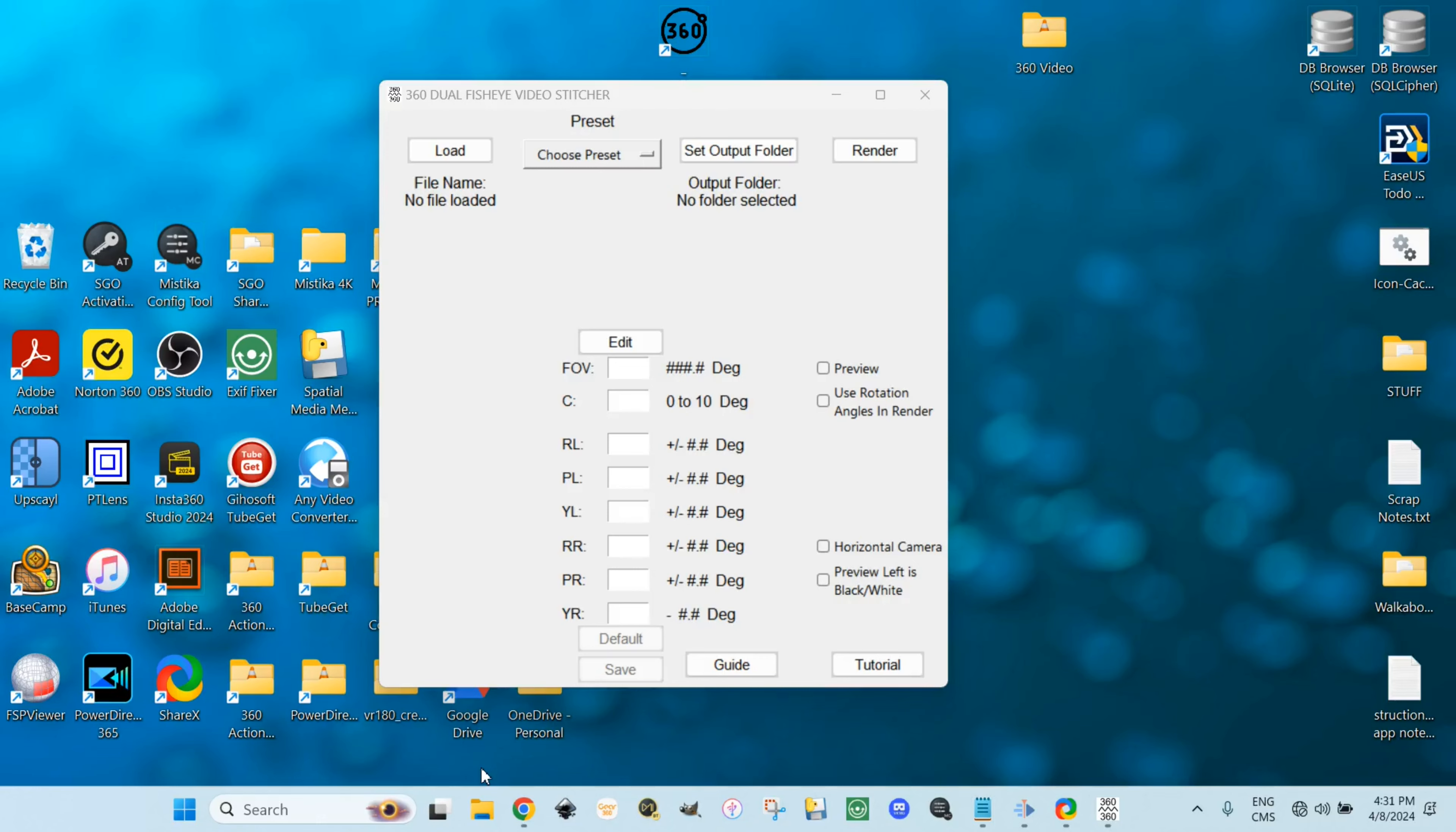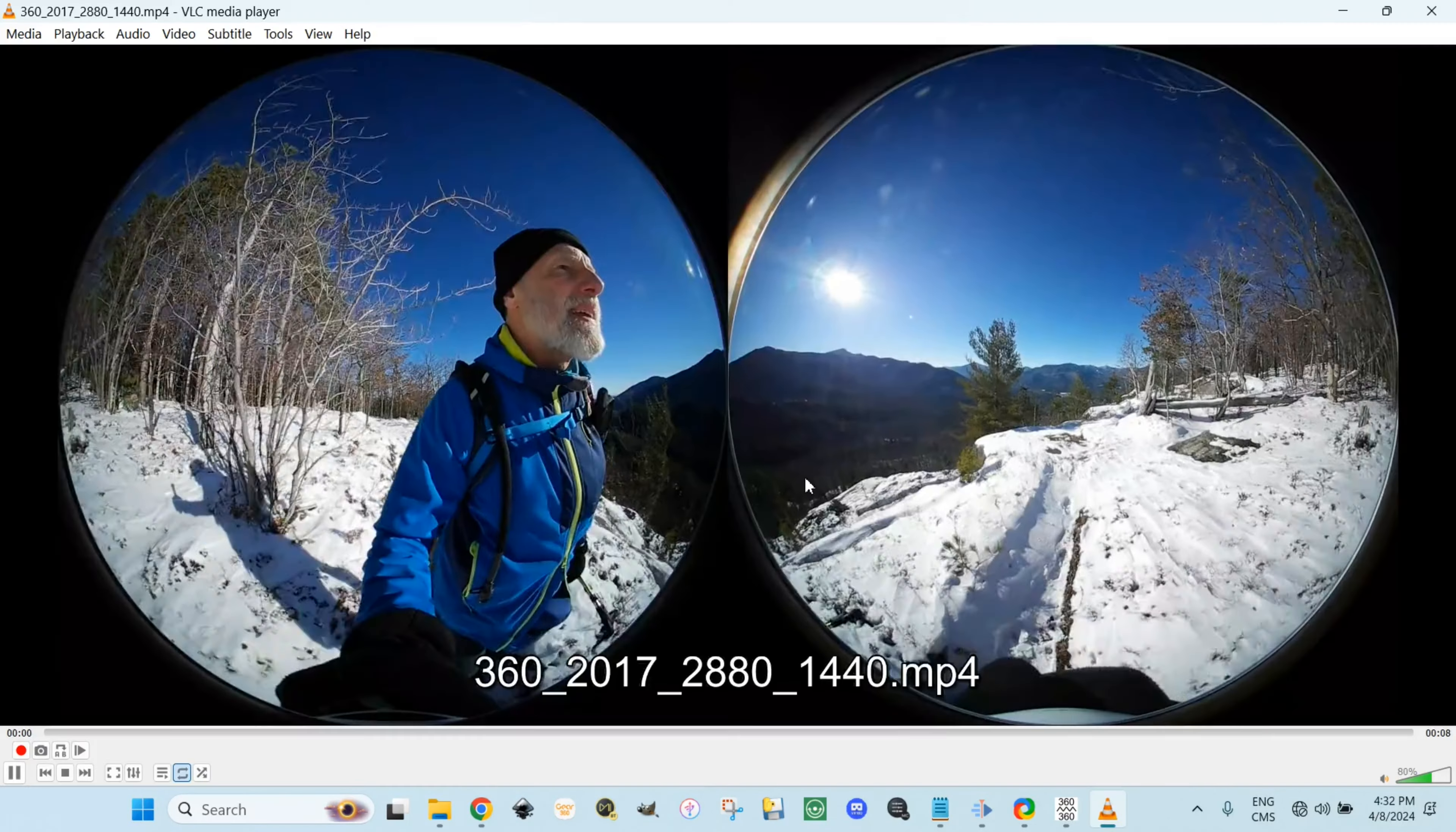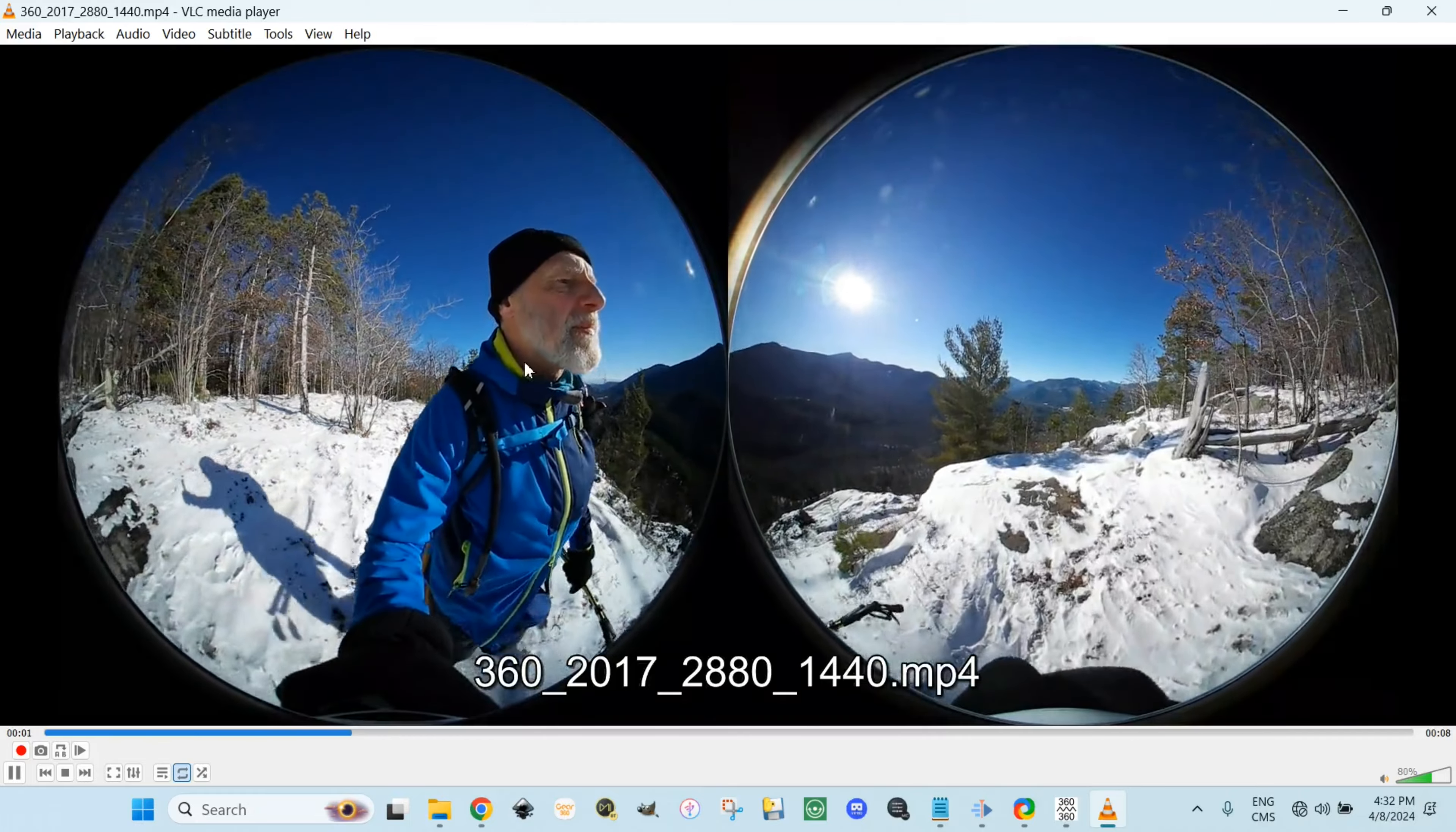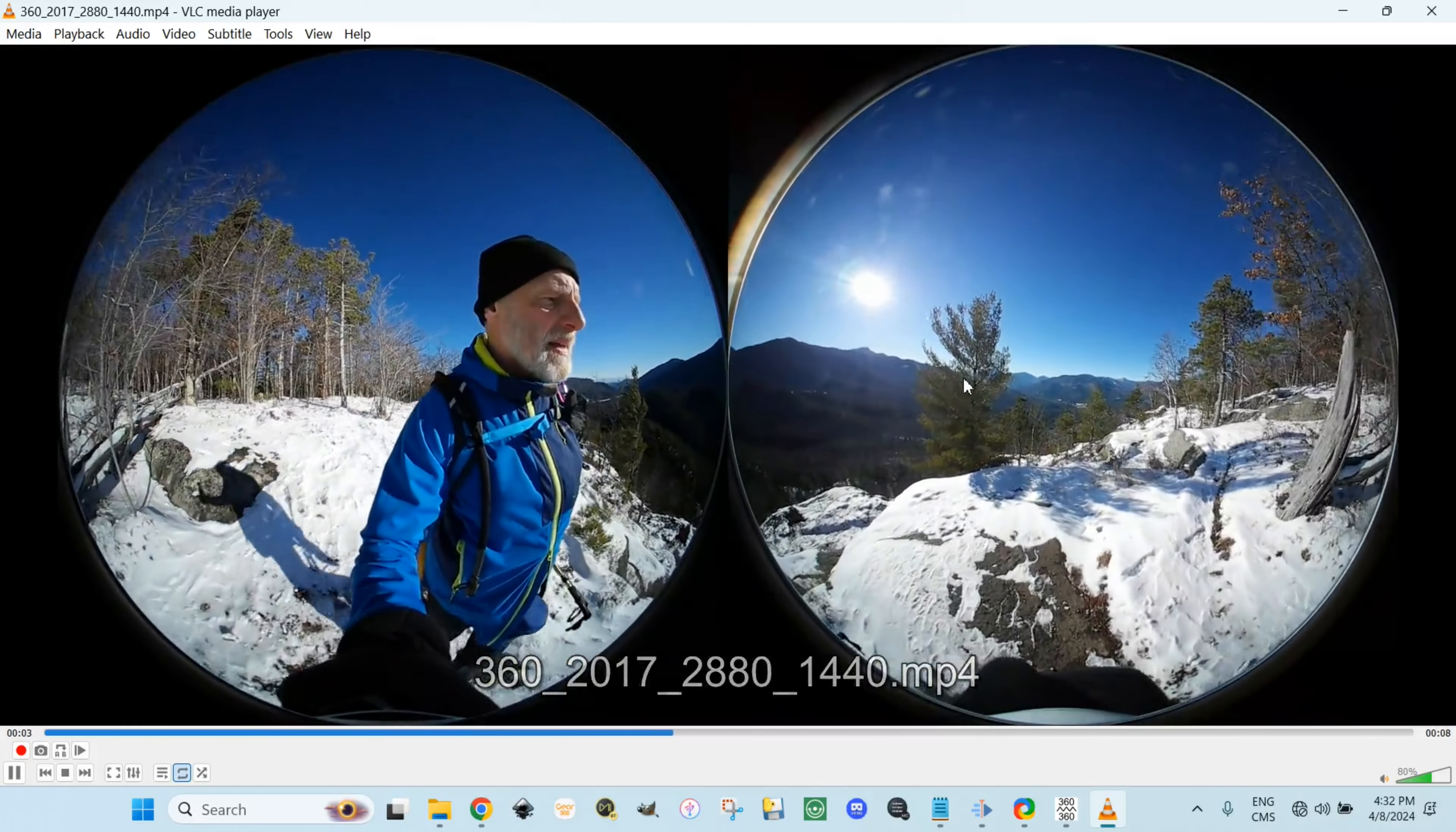For this demonstration, we have a working folder. We have three videos. Let's take a look at one. It is a dual fisheye.